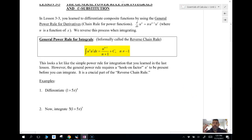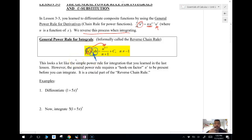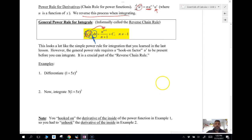The first video uses the general power rule, informally called the reverse chain rule. The second video covers the more formal algorithm called u-substitution. Remember, in lesson 3.3, we did the chain rule for power functions — we took the derivative of the whole thing using the power rule, then multiplied by the derivative of the inside. We're going to reverse that process when we integrate, and we need that u-prime present as our hook so we can apply the power rule for integration.